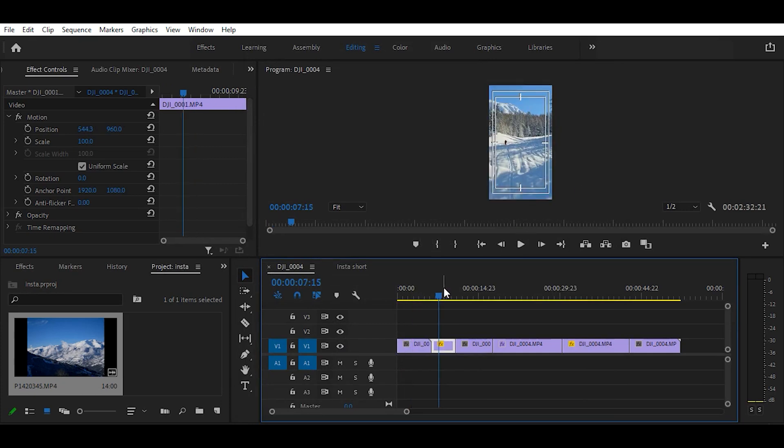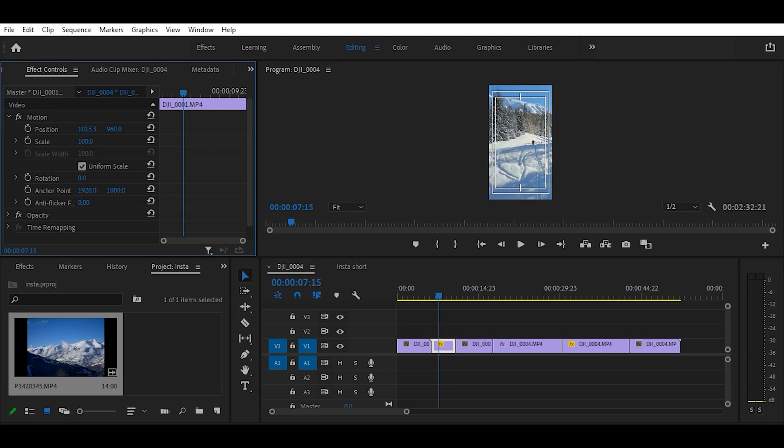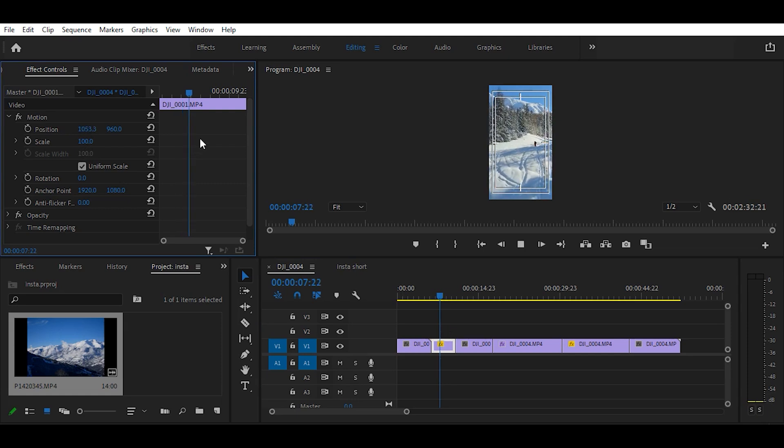In some of the shots, you may want to reposition the framing. For instance here, I'd prefer to see more of the mountain in the background and the sunnier side of the shot.